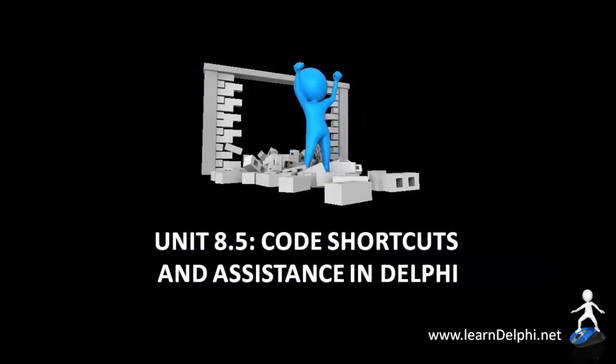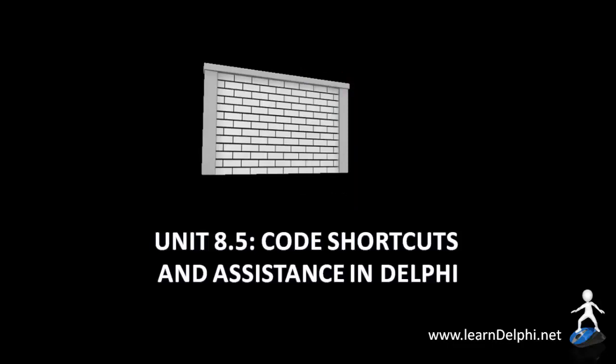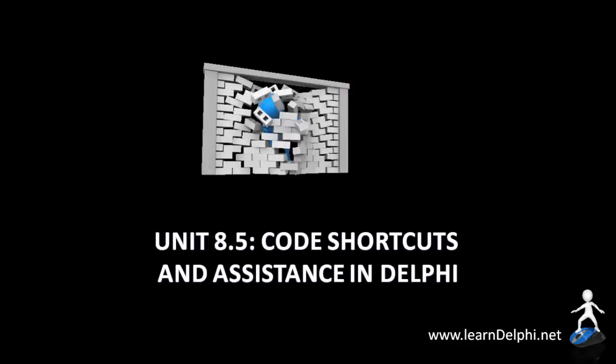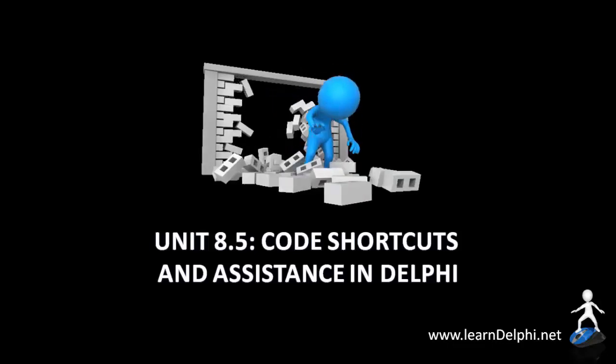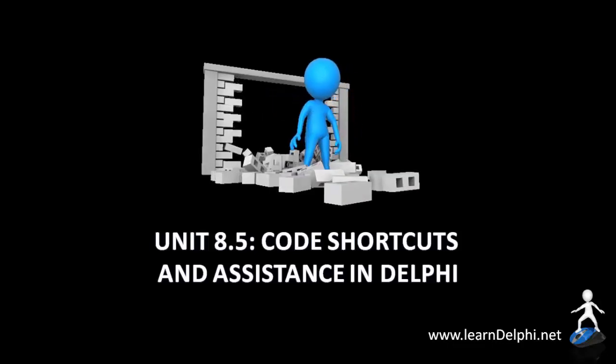In this video, I am going to show you how to use some of Delphi's design time features while writing code in the code editor.